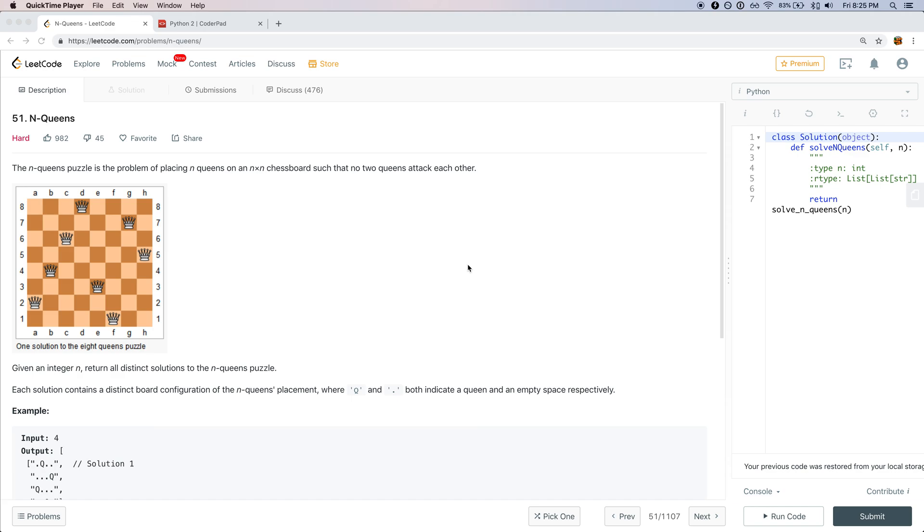Hey guys, today I'll be solving problem number 51 on LeetCode called N-Queens. The problem states that the N-Queens puzzle is the problem of placing N queens on an N by N chess board such that no two queens are attacking each other. Given the integer N, return all the distinct solutions to the N-Queens puzzle. Each solution contains a distinct board configuration of N-Queens placements where Q and dot both indicate a queen and an empty space respectively.